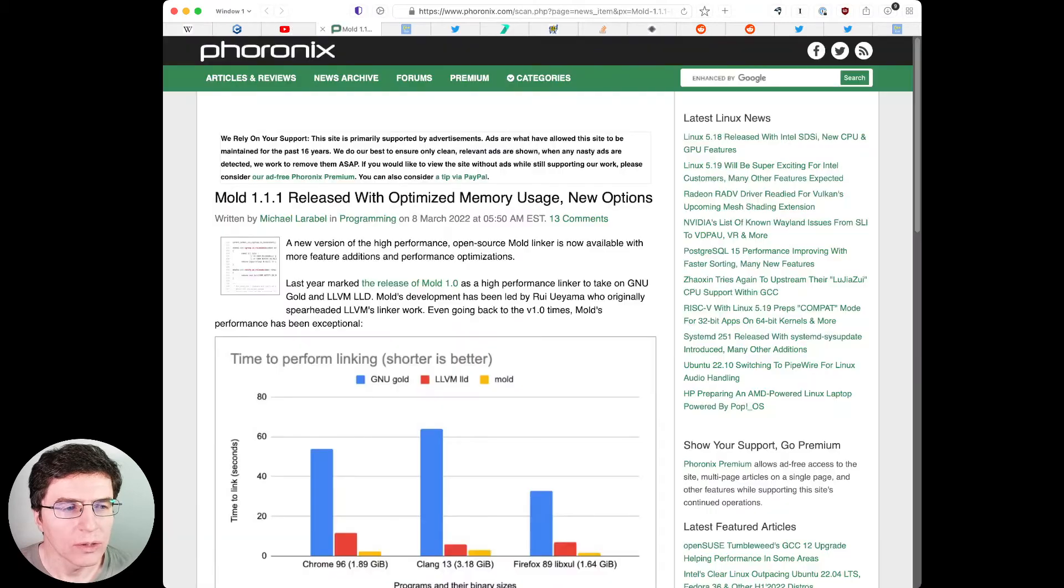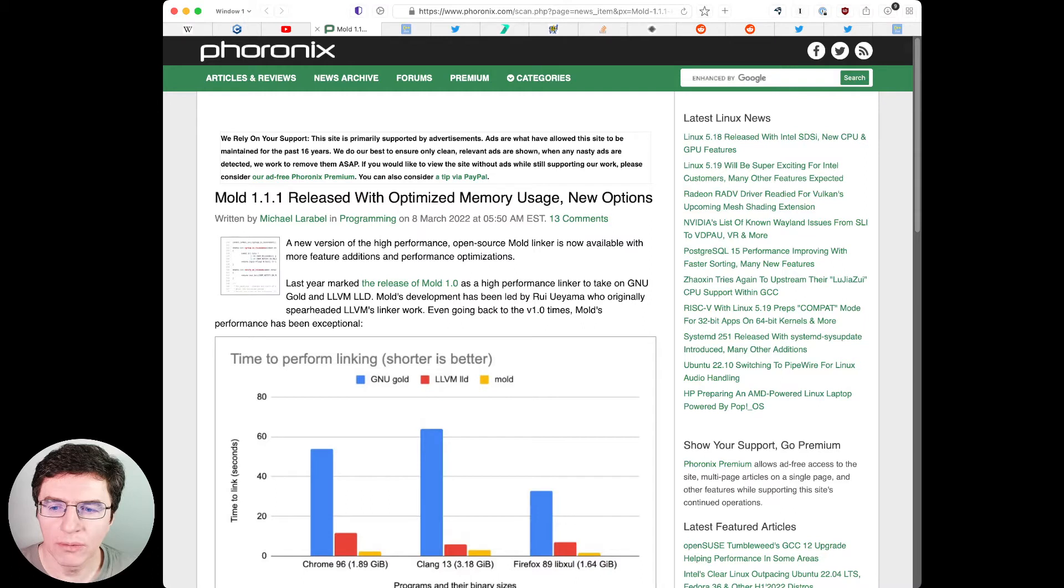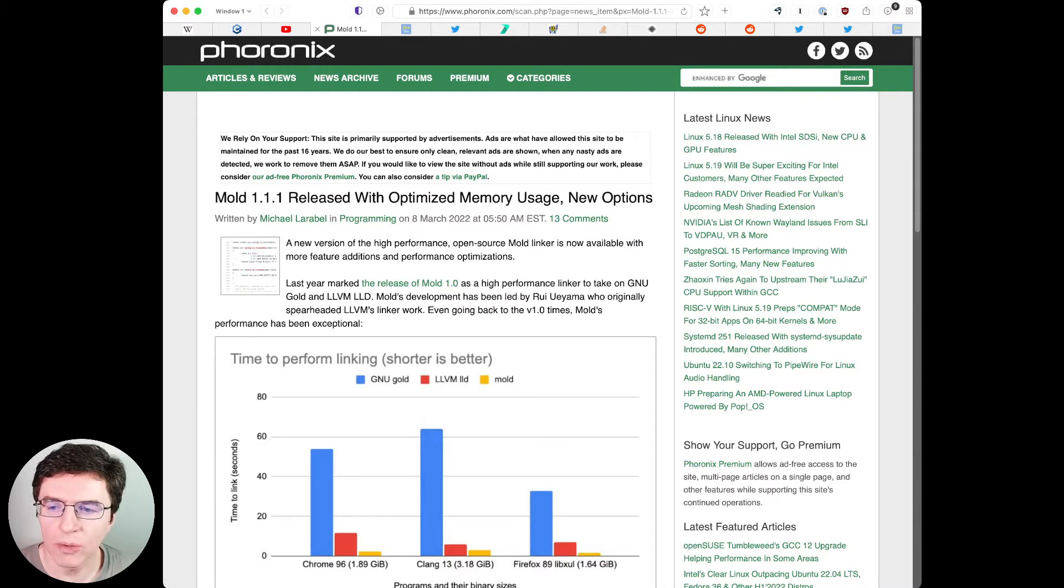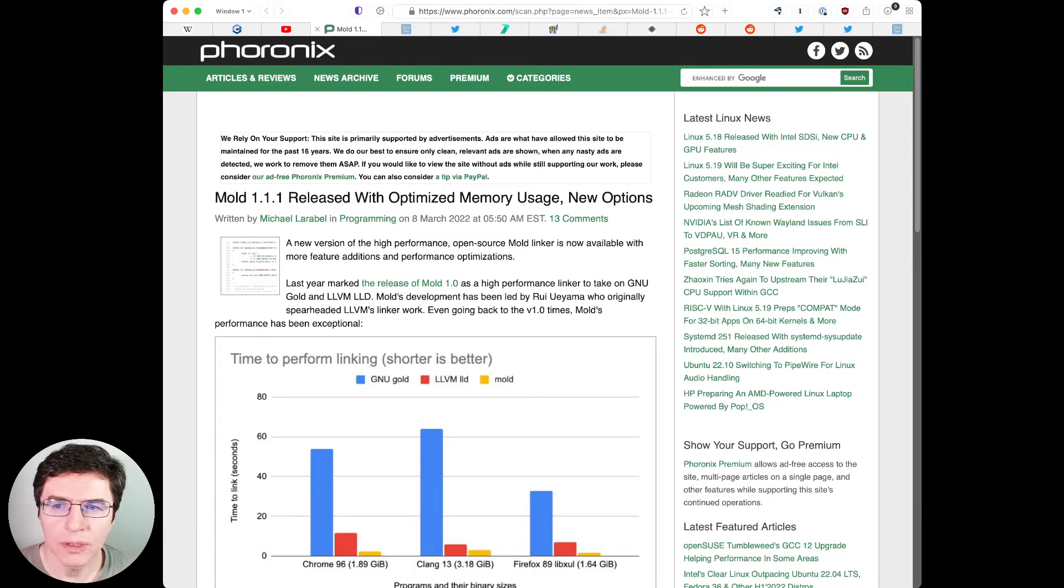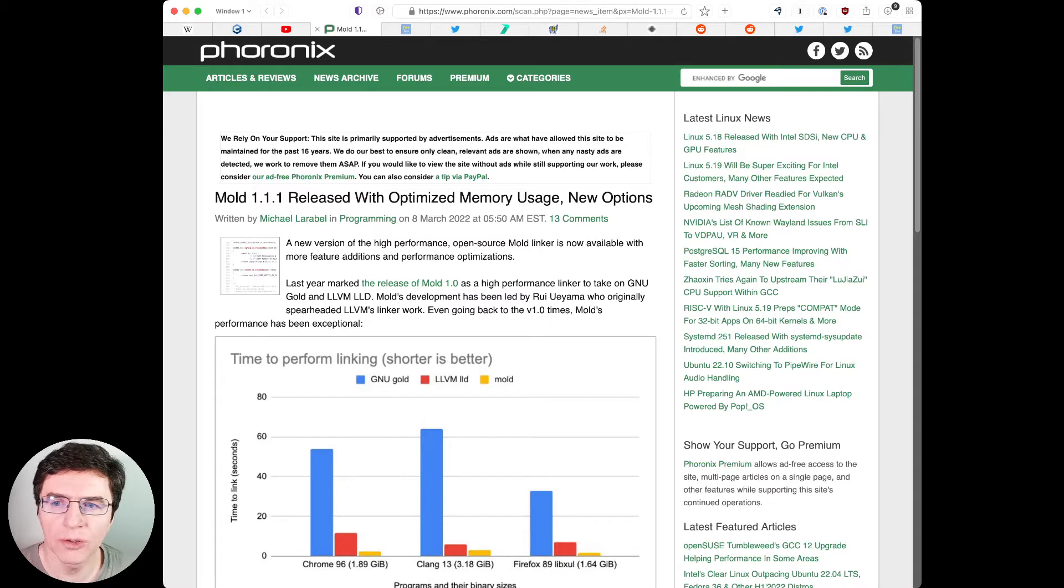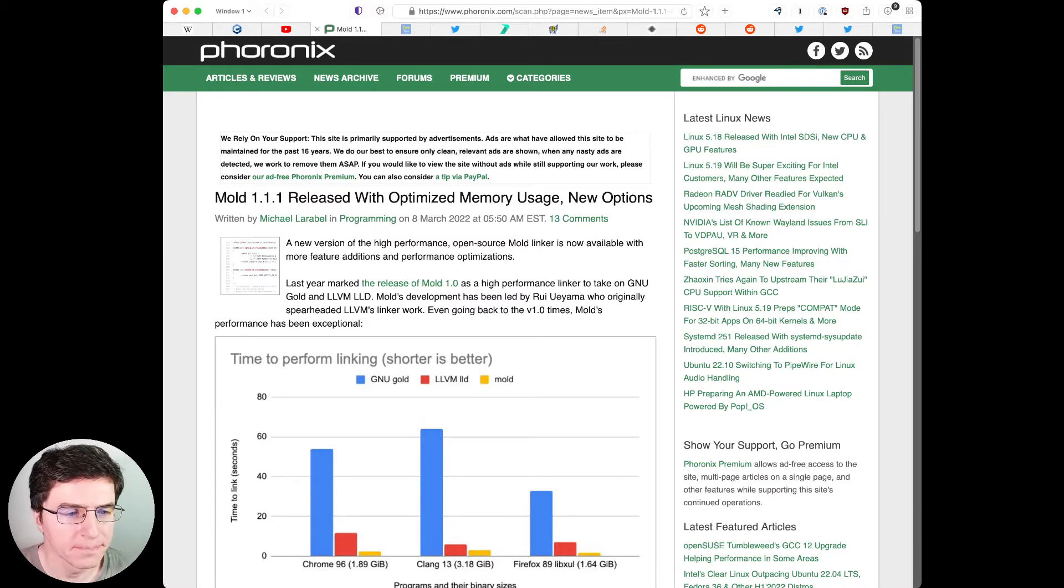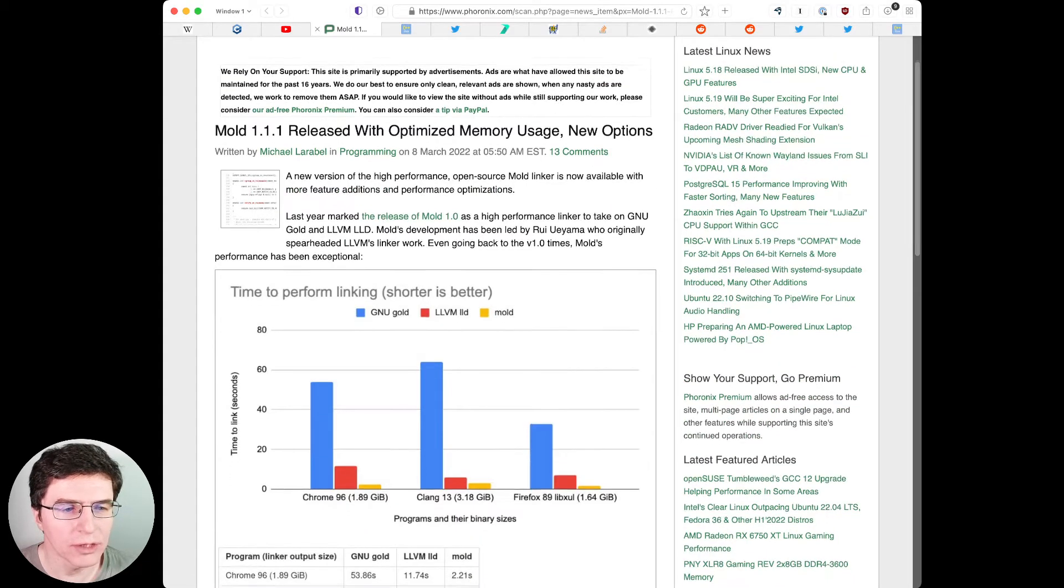Mold version 1.1.1 released. Rui Ueyama released version 1.1.1 of his new fast linker Mold. This version adds new LTO options for LLD compatibility and reduces memory usage by approximately 6%, consuming less memory than GNU Gold or Clang LLD. These are the benchmarks, just to remind you how efficient it is.